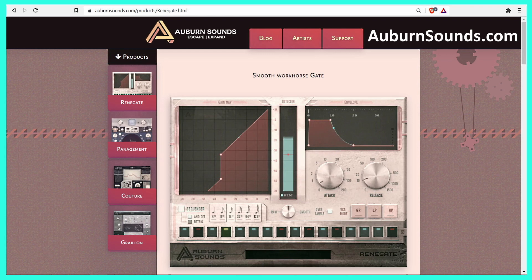I will just provide a basic demonstration to Renegate, and for more complete instruction and information about Renegate, I refer you to Auburn Sounds' website, which is www.auburnsounds.com, to download Renegate, as well as to access the Renegate manual and other information about Renegate.